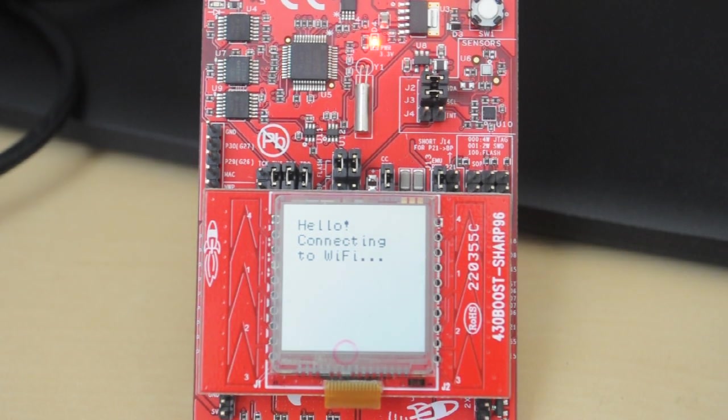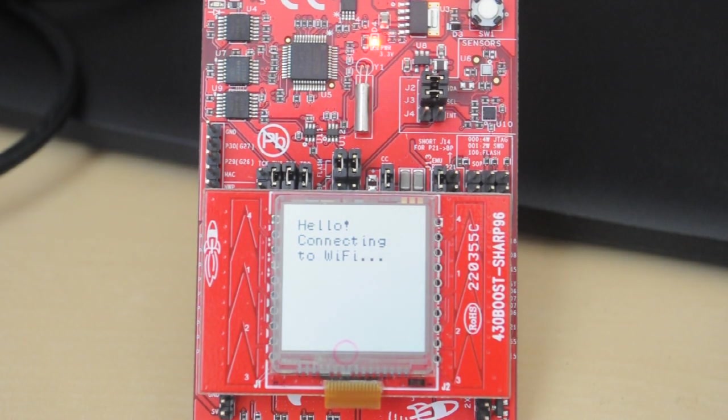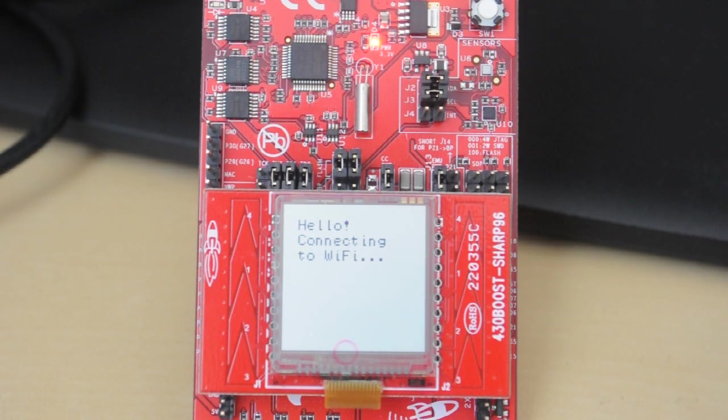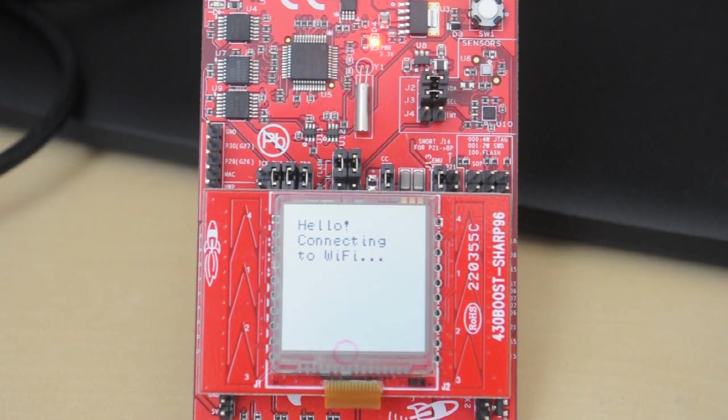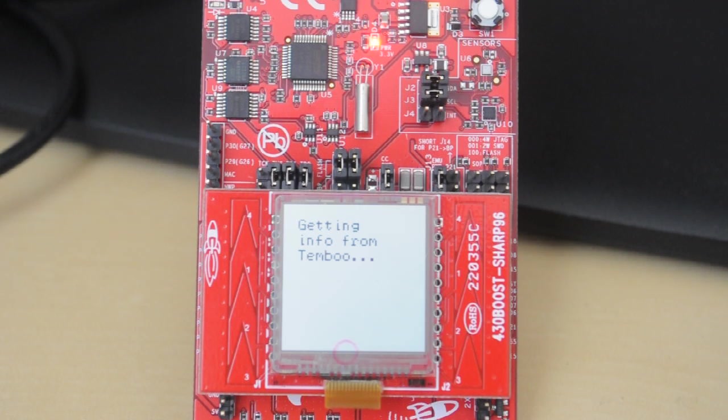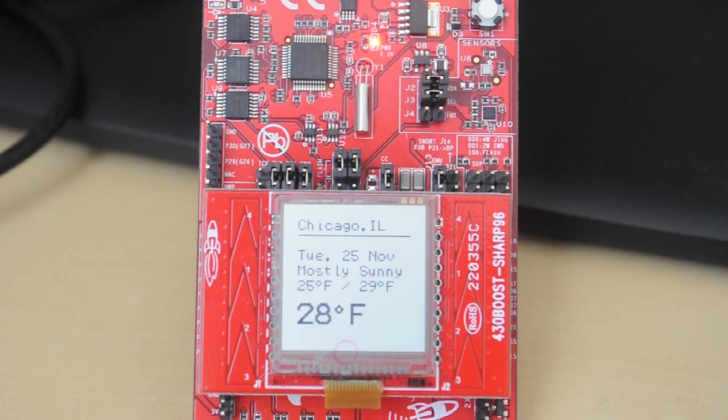It's going to try to reestablish connection to Wi-Fi. Once it connects to my local Wi-Fi network here at home, it's going to start interacting with Temboo. It's going to start querying Twilio to figure out my desired location. There you go. You can see that status update there.